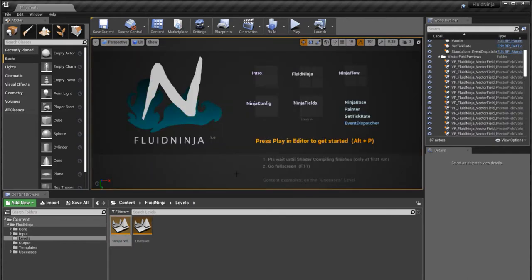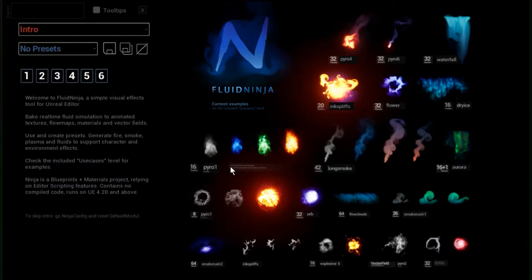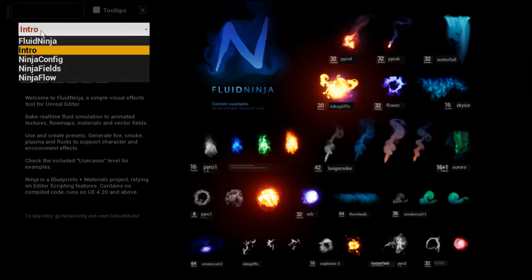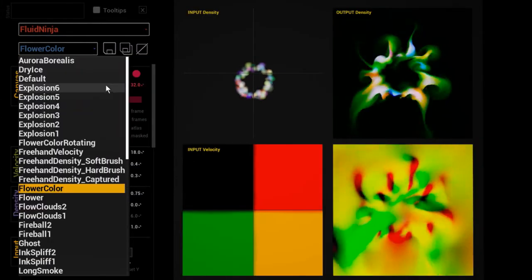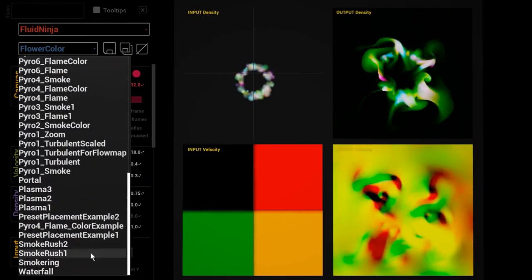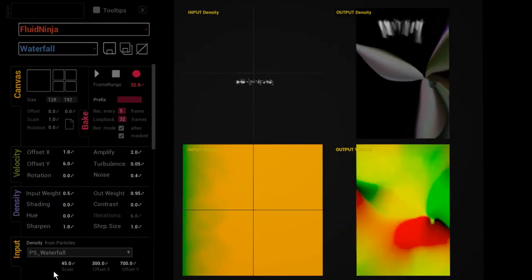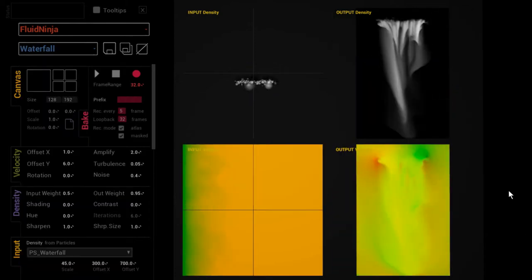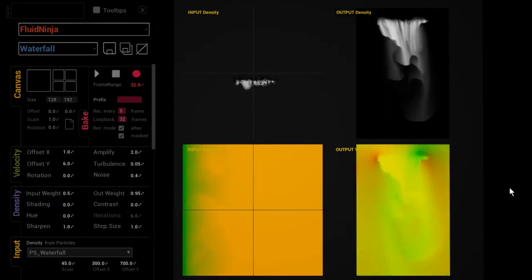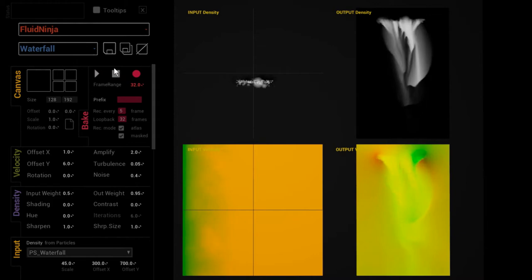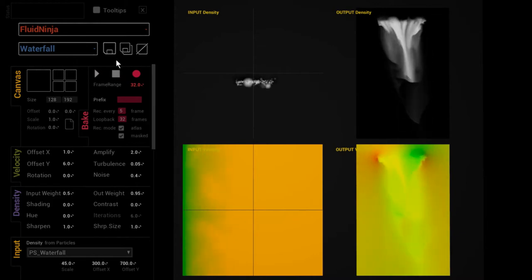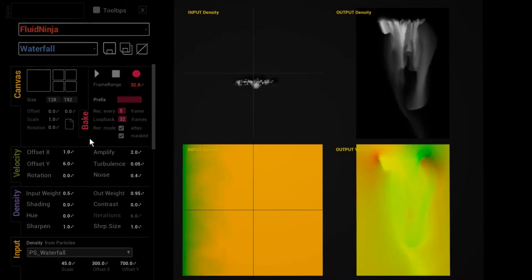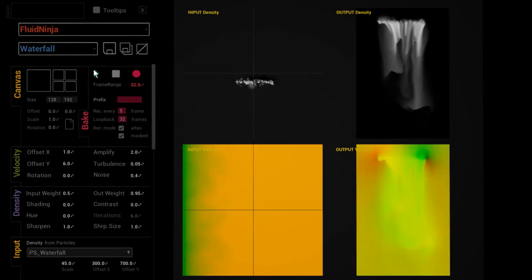Moving on to the Ninja Tools level, going full screen, press play, loading the Fluid Ninja module, and picking a nice preset—in this case a waterfall. Have a look at the graphical user interface and this panel called Bake or Baking.